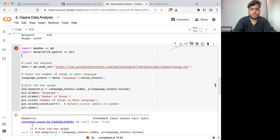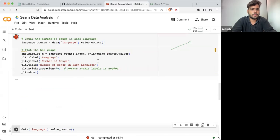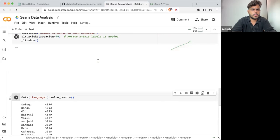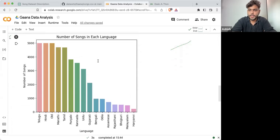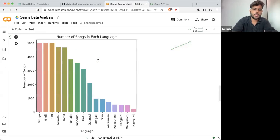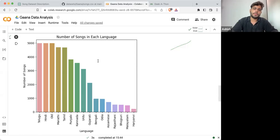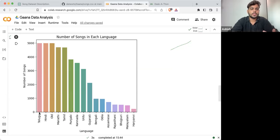Let me import seaborn as sns. Seaborn will give you a lot of customization that you can perform on the plotting part. From here, you can easily see Telugu is the language which is having the most number of songs.